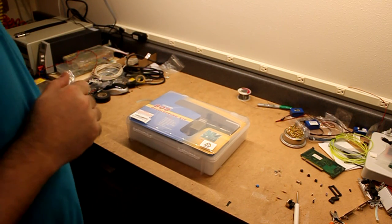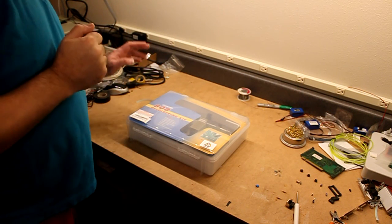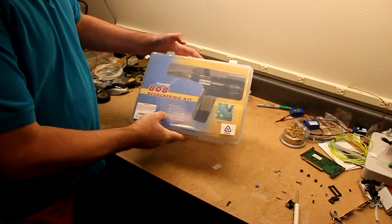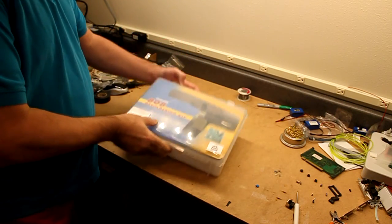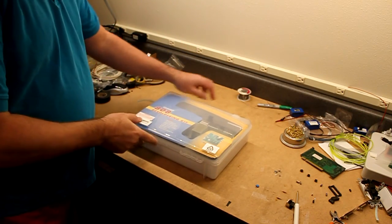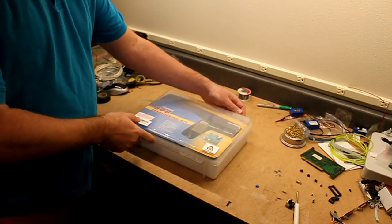This is my new Hakko 808 desoldering kit. It came in this plastic box. Let's open it up and take a look.